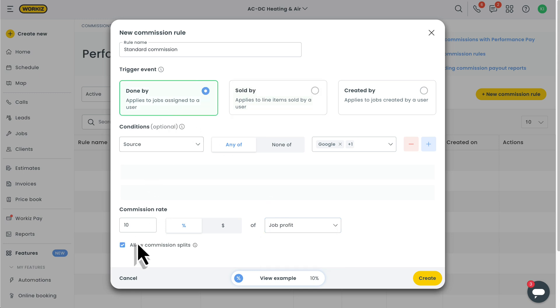You'll also have the option to allow split commissions, which is handy if you have multiple techs working the same job. You can automatically split the commission evenly between those techs. This option is only available if your trigger event is set to done by.